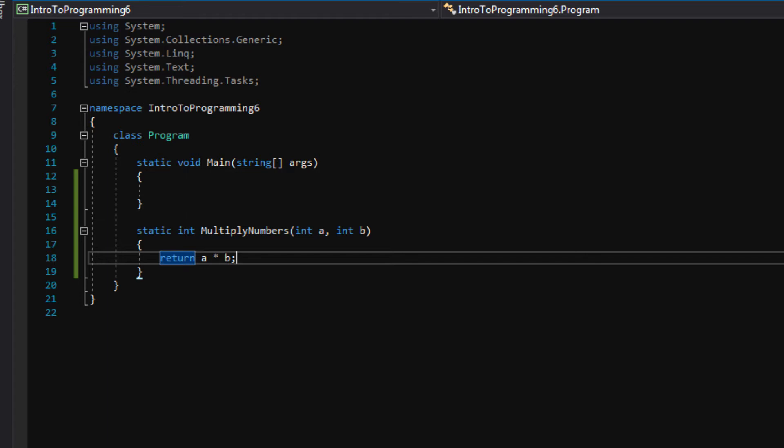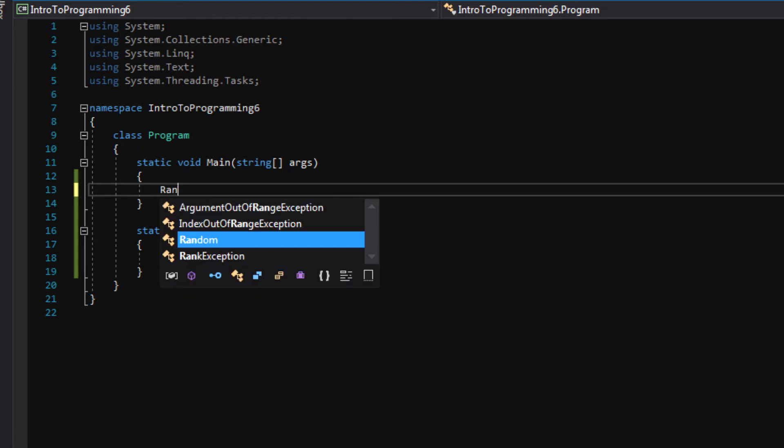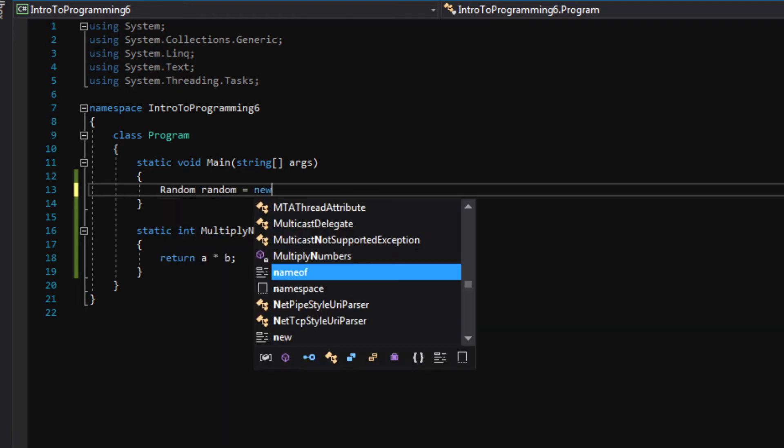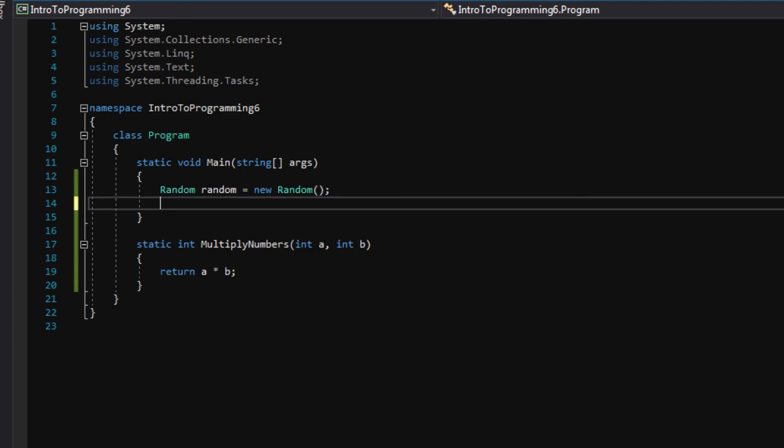But let's go ahead and go back up here and actually use this function. So if you remember on the last episode, we made a new object using the random class, and that let us use a random number generator to generate some random numbers. So let's go ahead and do that again.